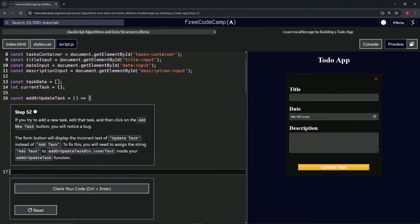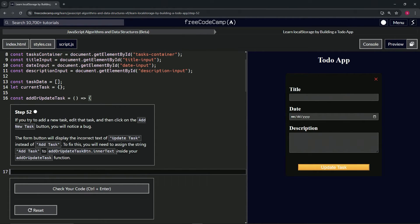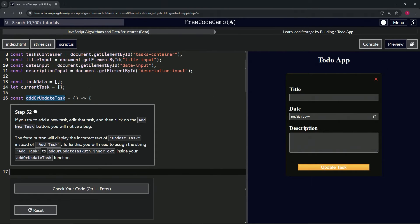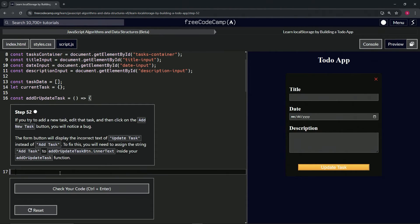We need to assign the string 'Add Task' or 'Update Task' to the button.innerText inside our addOrUpdateTask function. All right, so right now we're inside of the addOrUpdateTask and we're going to do addOrUpdateTask.